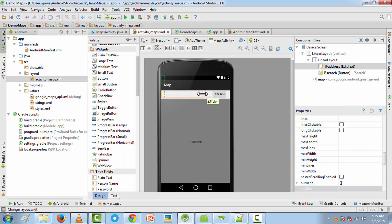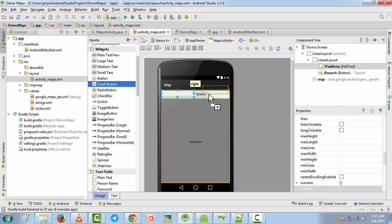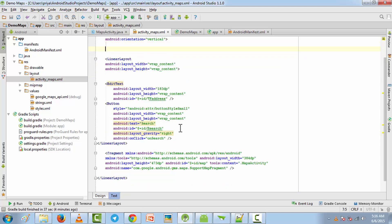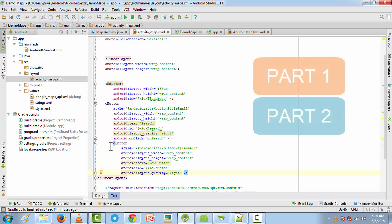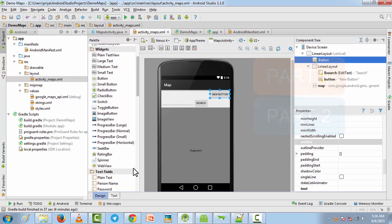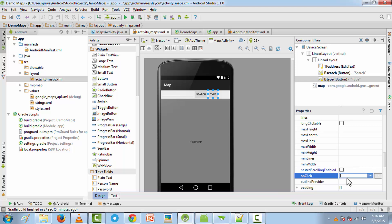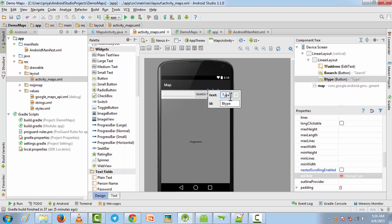I'm going to add a button and make it smaller, then add one more button for the type. Go to the text tab and get that button inside the linear layout. Go to the design tab again, click on the new button, and for the text write 'type', for the ID write 'b_type', and for the onClick value write 'onChangeType' or 'changeType'. This button will change the map type.